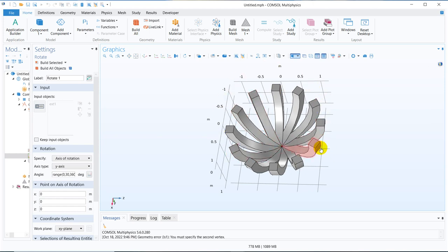So this particular geometry may not be useful for your modeling purposes, but you may need to create this kind of geometries, maybe a little bit different. So the idea of creating this video is to tell you how exactly this kind of geometries can be made so that you can make your own geometry by using those tools.